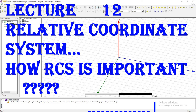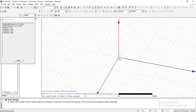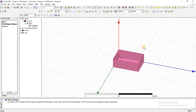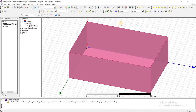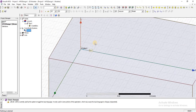In this lecture we will discuss how the relative coordinate system is important and how we can use them according to our need. First, draw an object. The coordinates shown by default are called the global coordinate system. You can check from here — this is the global coordinate system.